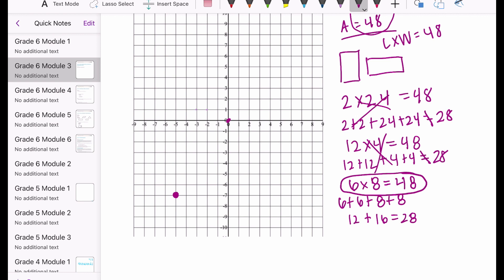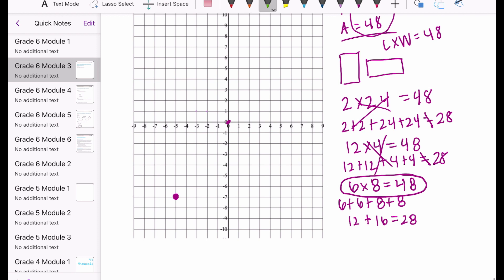My rectangle needs to be 6 by 8. But do I want 6 going vertically or 8? That's where it matters that the origin is in the interior. Going up 6 from negative 7 would stop at negative 1, and the origin wouldn't be inside the rectangle. So we can't use 6 vertically — we have to go up 8 in order to include the origin in the interior.